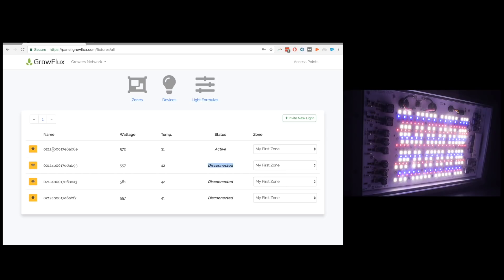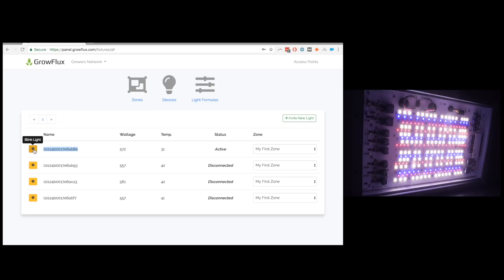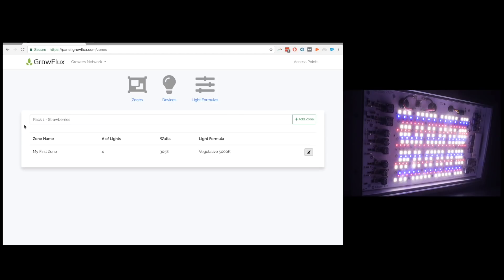So here's a unique identifier for each light and it's kind of cool you know if you have a lot of lights you're trying to figure out which light is which you can actually hit this blink light feature and it will send the light to basically do this awesome kind of like I'm a police officer kind of strobing action that I really like. But let's move on. So off to the zones which is kind of like the next area you might take a look at. We made this first zone with these four lights and it shows the name of it as my first zone and it'll show you there's four lights it's running at you know how many combined watts 3058 and what light formula we've assigned.